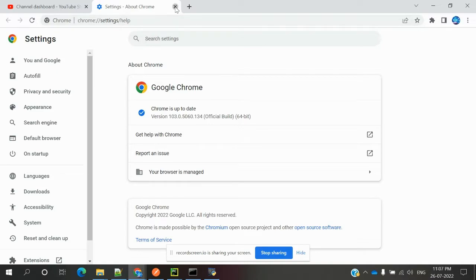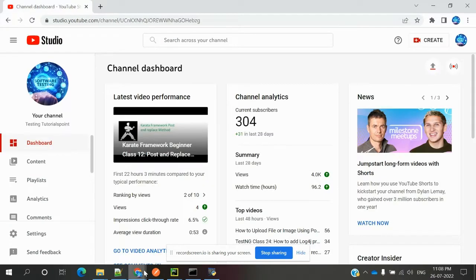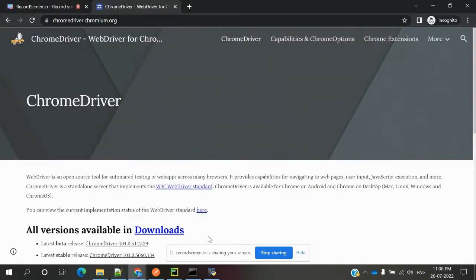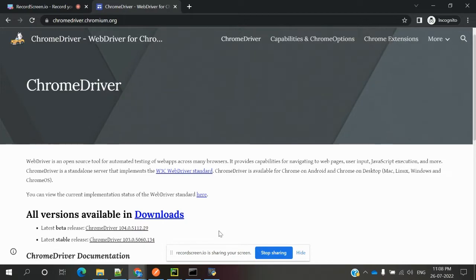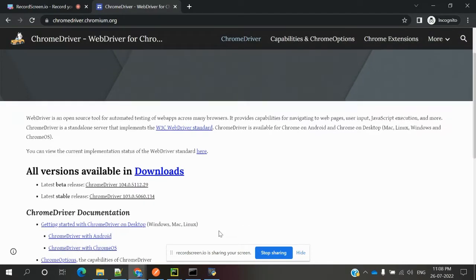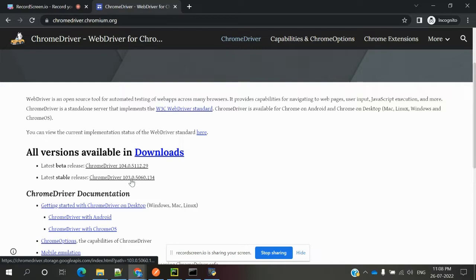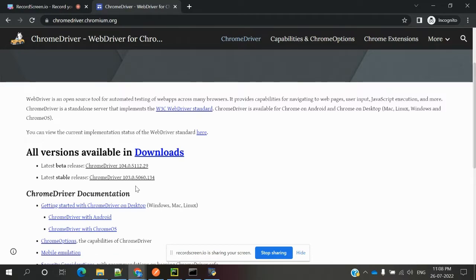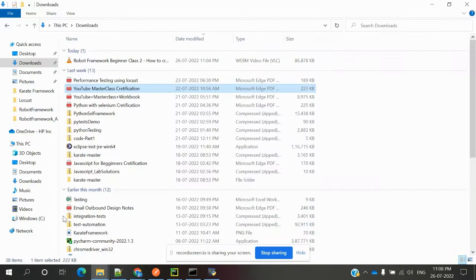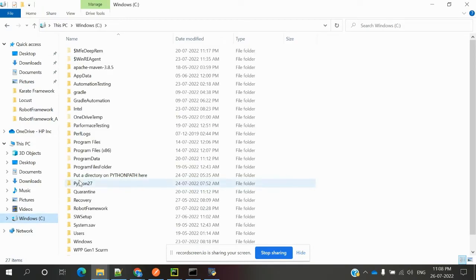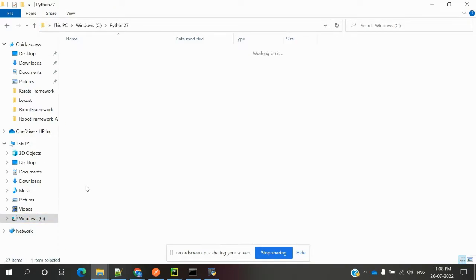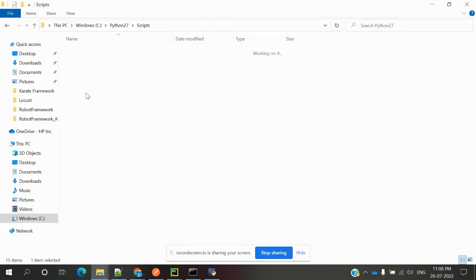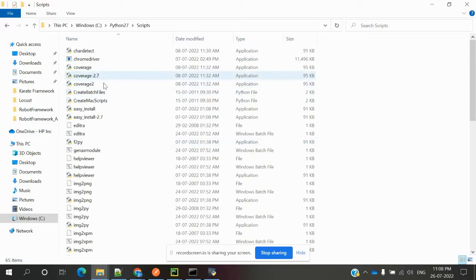Based on your Chrome driver, download the stable version for 103. This is the exe you want to download. Once you download that exe, extract it and go to C drive, Python27, then the Scripts location, and paste it there.